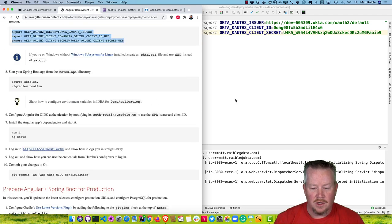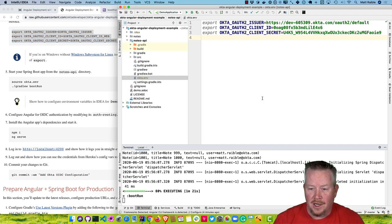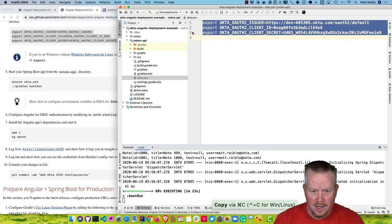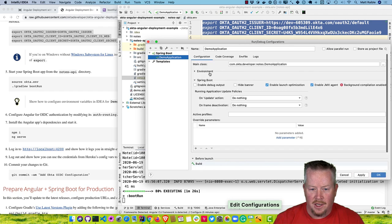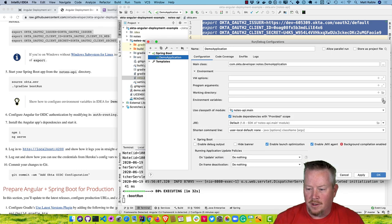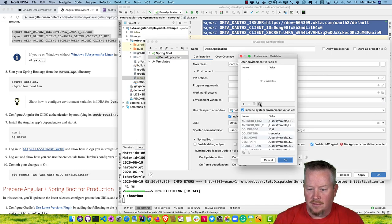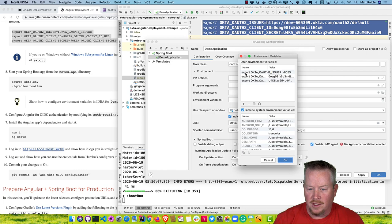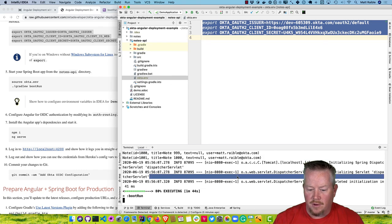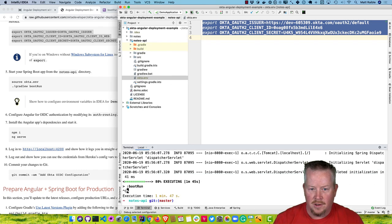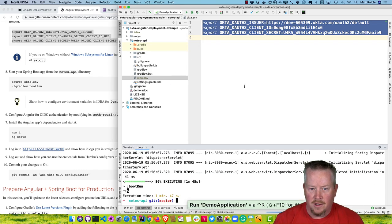Now we'll need to configure our client. If you want to run it directly from your IDE, you can modify the Spring Boot demo application, go to the environments, and copy and paste these environment variables in. You'll need to remove the export prefix, but then you could run it directly from your IDE.